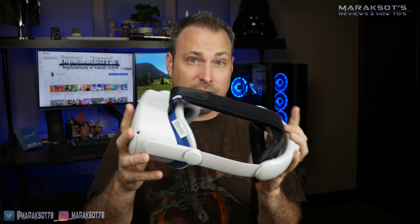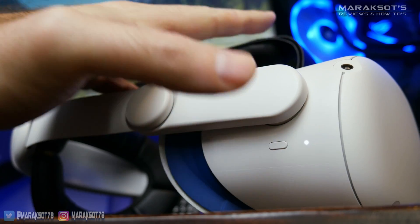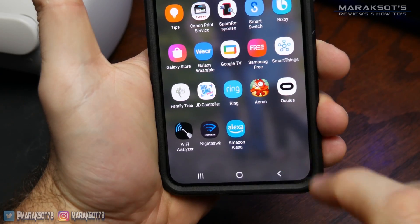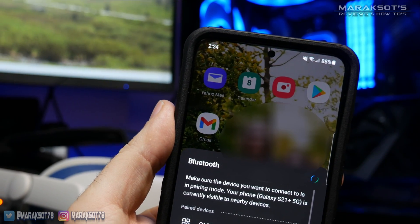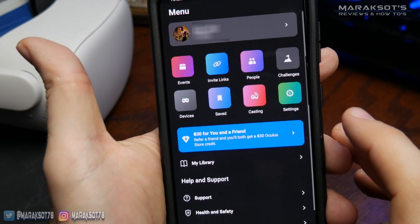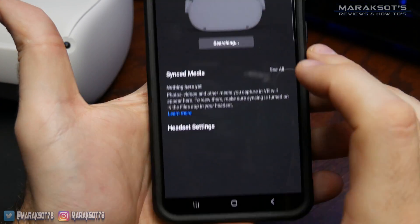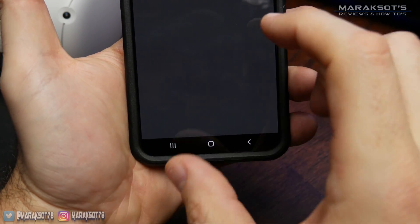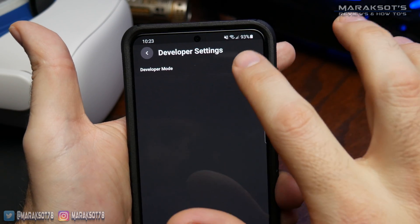Now that we're registered as a developer, we need to put our Quest 2 into developer mode, so we'll need to power it on and grab our smartphone or tablet and open the Oculus app. You need both devices to be connected to the same Wi-Fi network and have Bluetooth on your phone toggled on. Down at the bottom, tap on Menu, then on Devices. In the headset settings, there's an option for Developer Mode — tap on it, then enable Developer Mode by toggling the switch on.